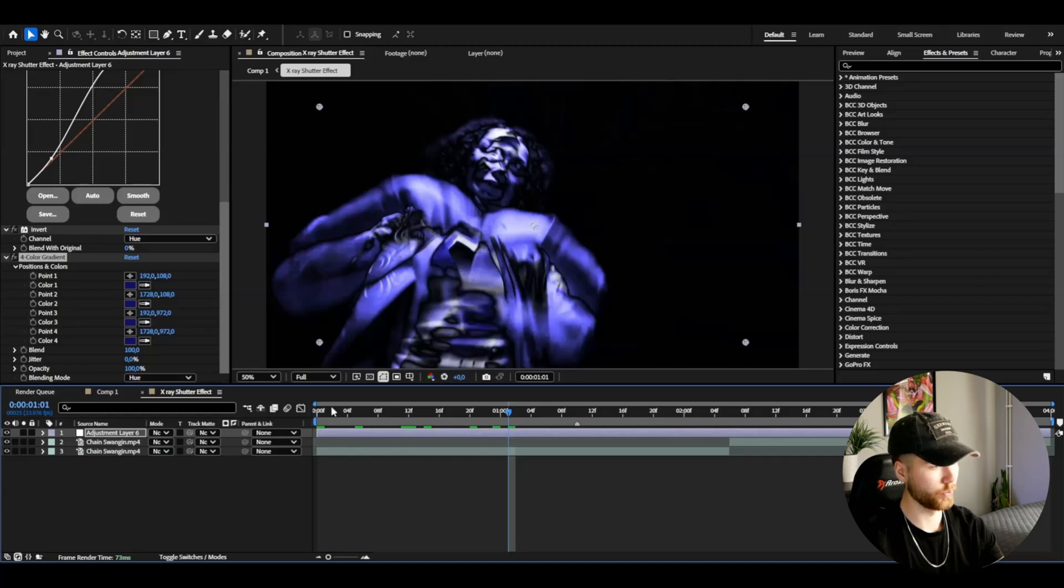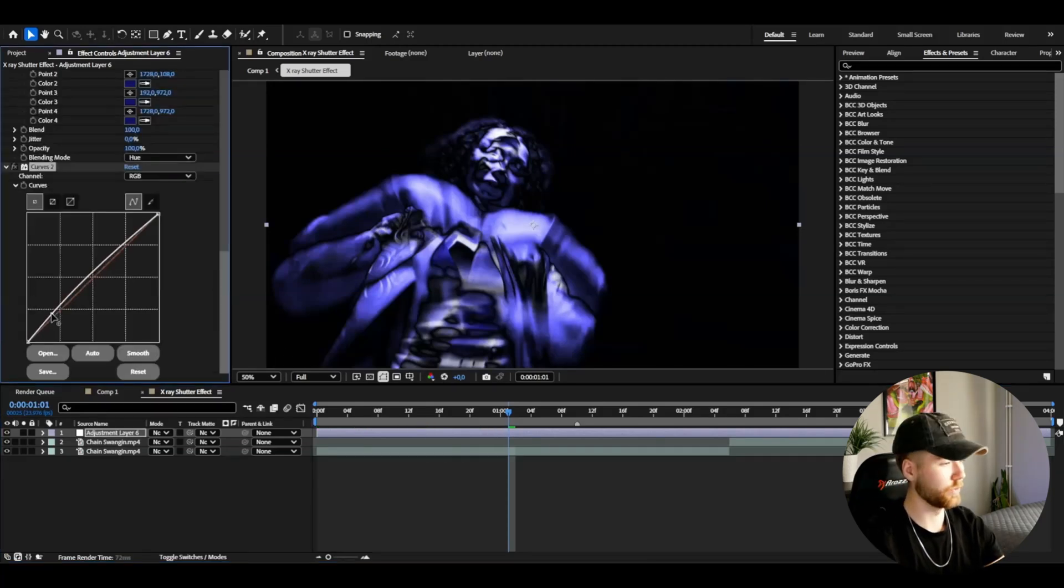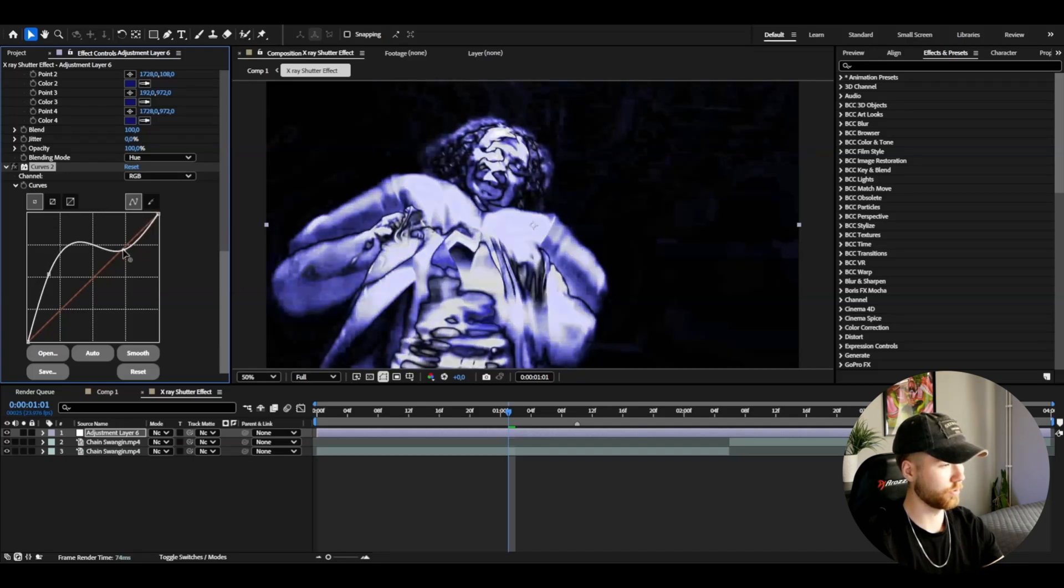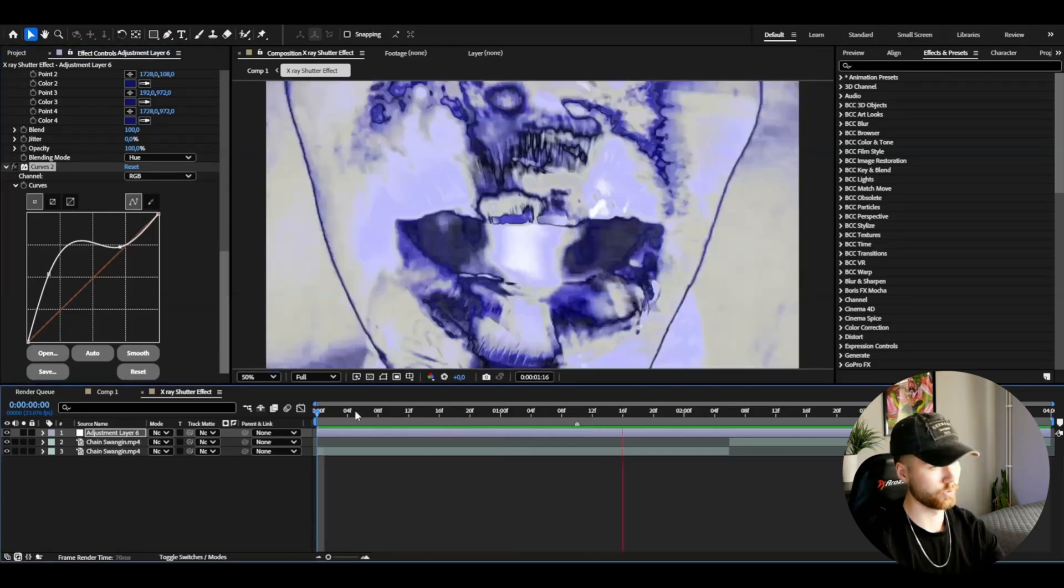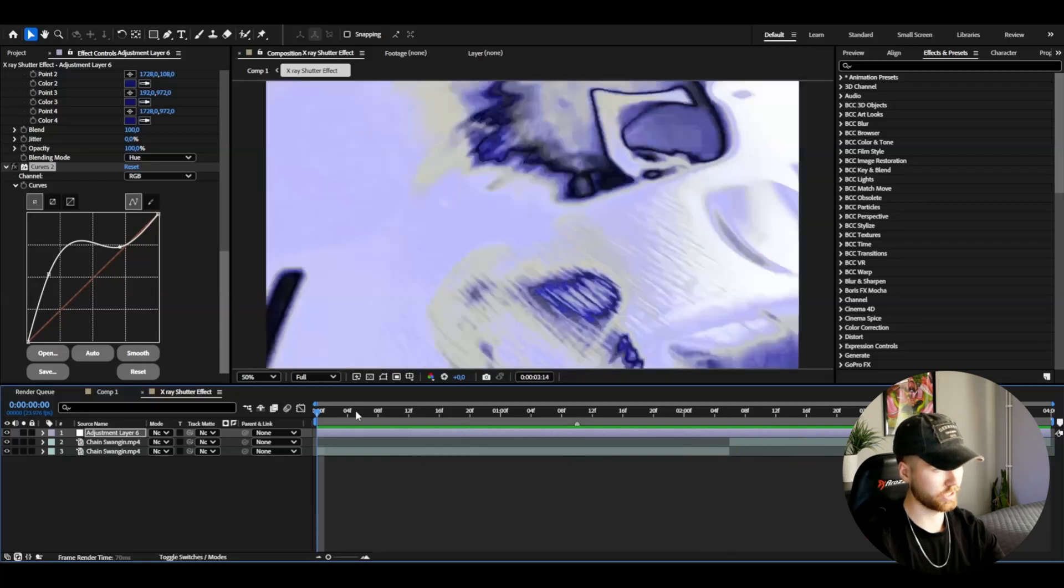Then we could add Curves again and then drag the bottom part here up and then the top part down like this so we will get this look here. Pretty clean.